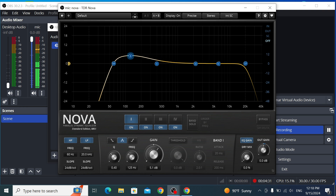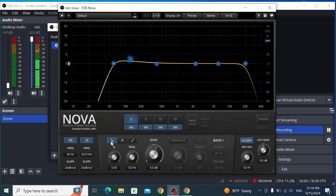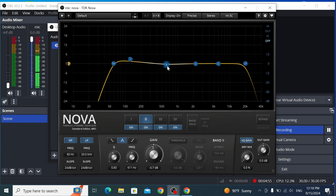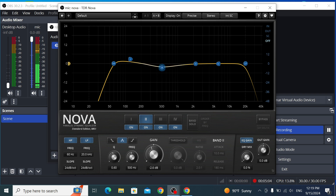Next, I'm going to select another band to make the voice a bit more clear and to remove the boxy sounds. I'll set that to around 500 Hz and cut it by around 2 to 3 dB to reduce those boxy frequencies.